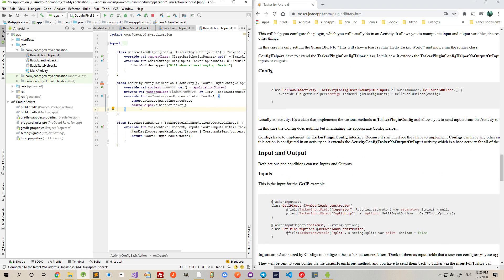If you really just want to run a basic action or event or state in Tasker, you can do it like this. Hope you enjoyed it. Bye!